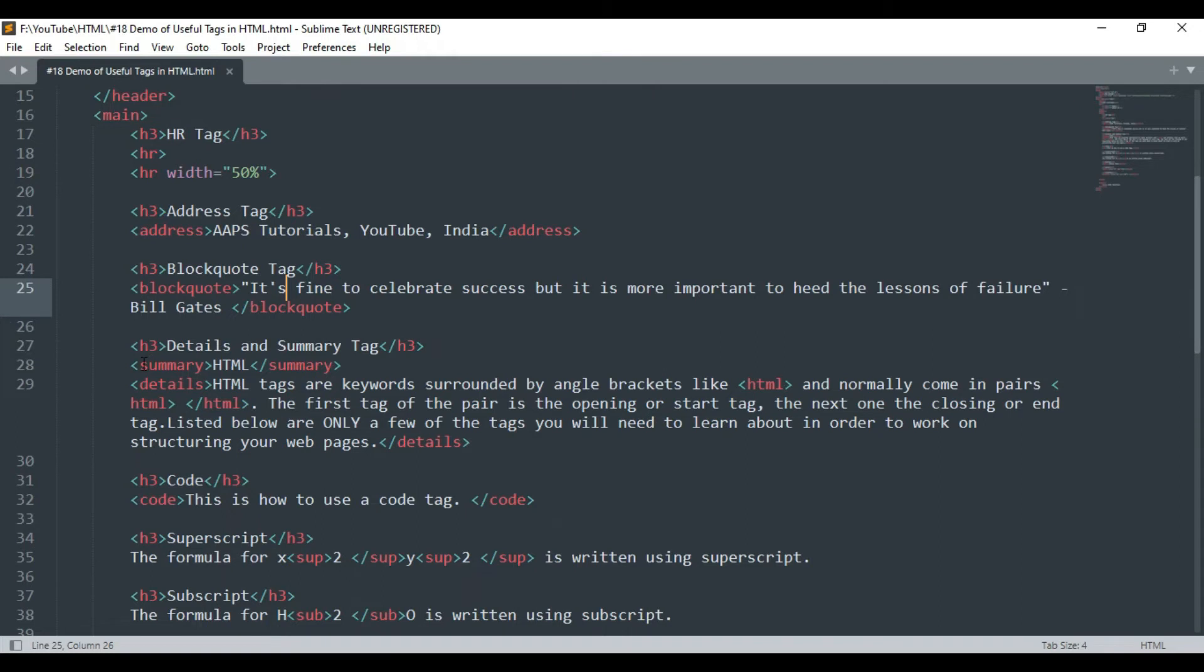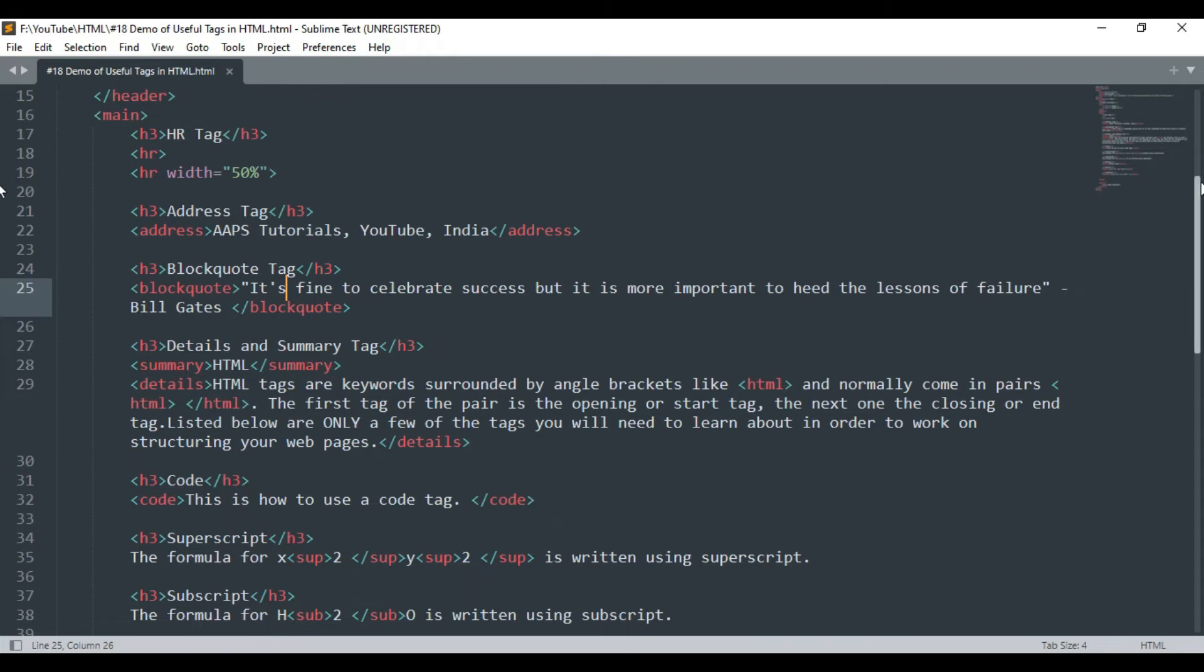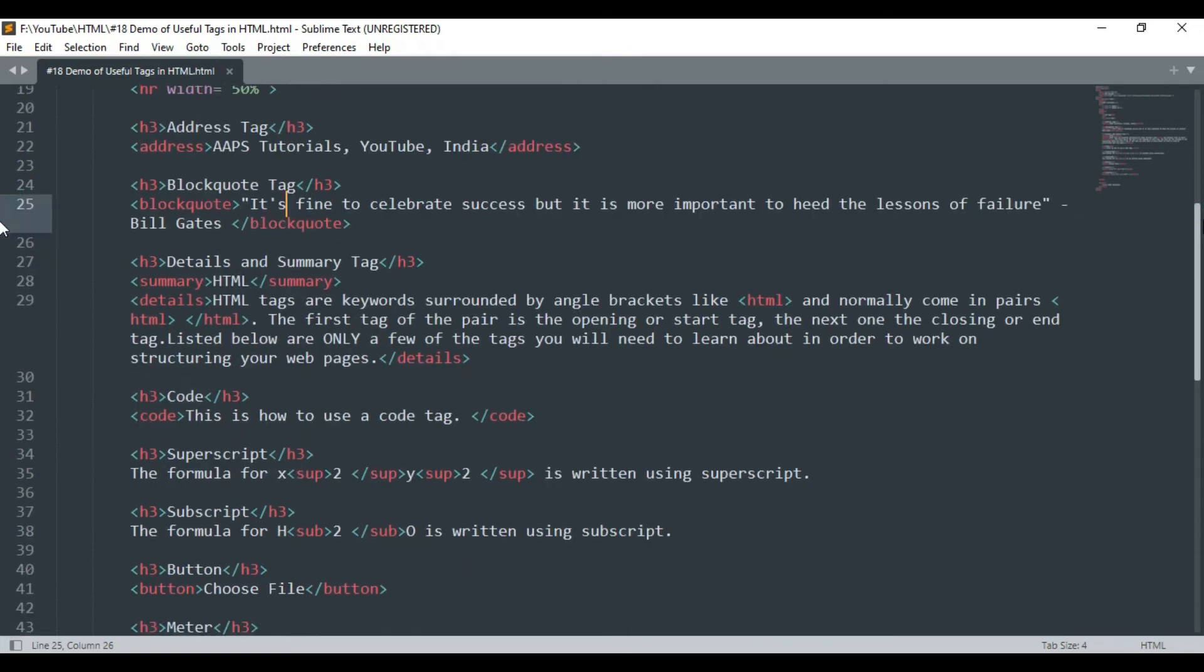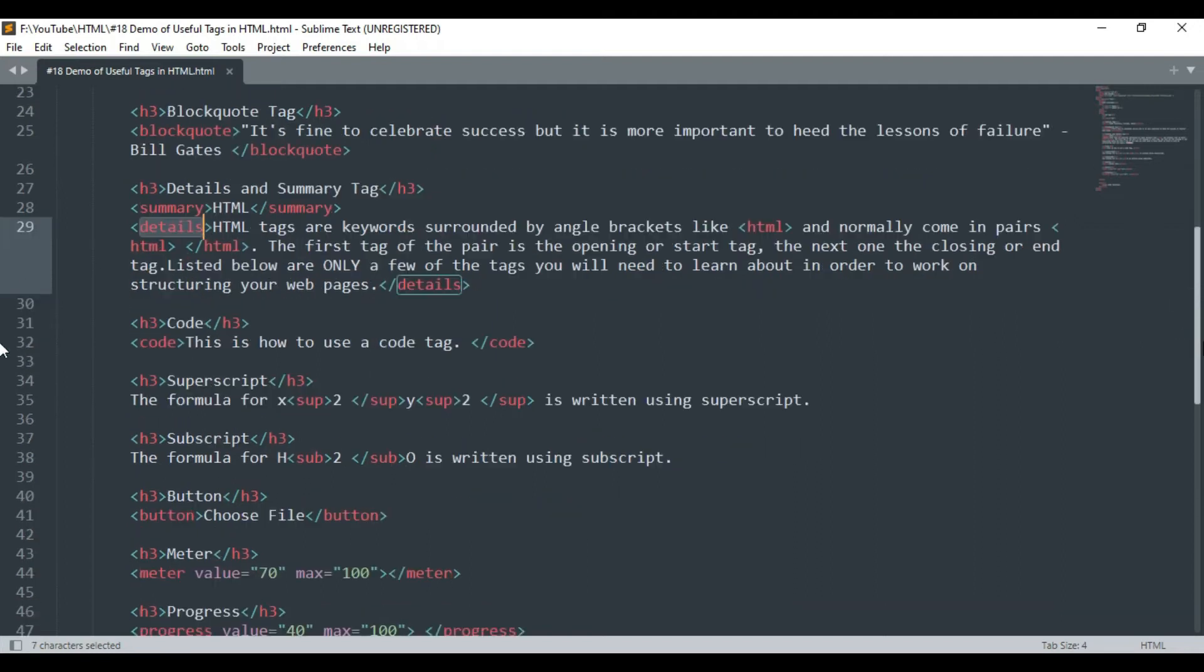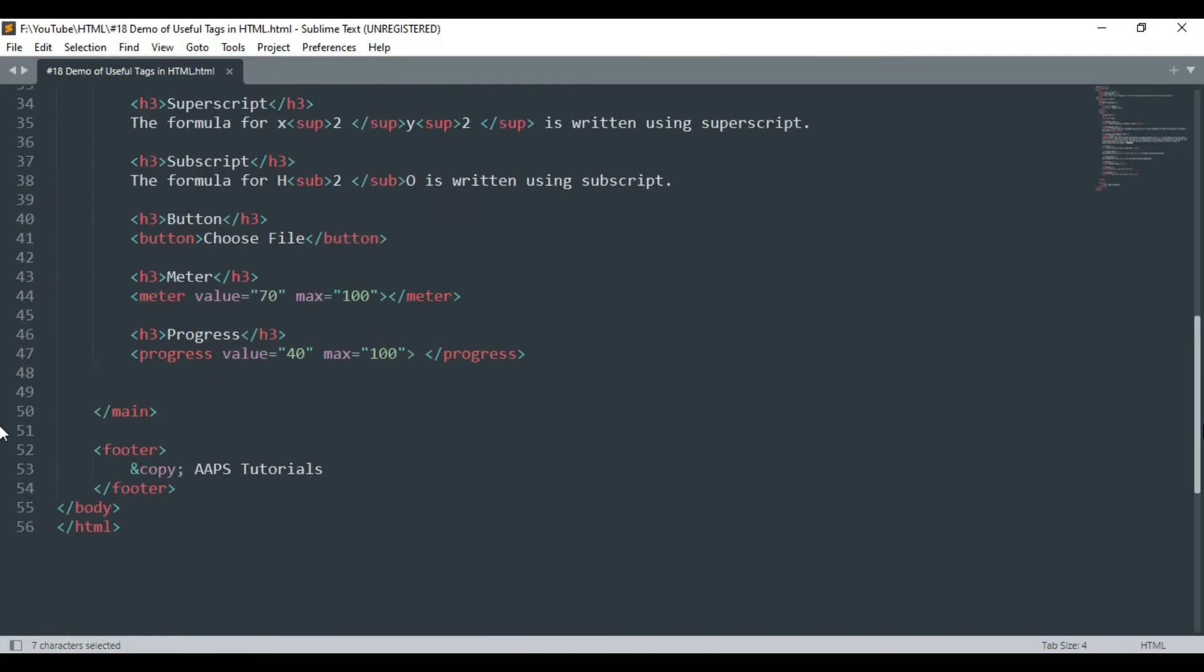Details and summary tags are the next tags in our list. Summary tag is used to declare the headings while the details tag is used to refer to the detailed description of the headings.